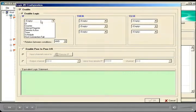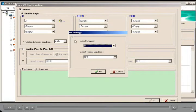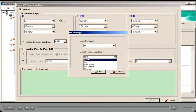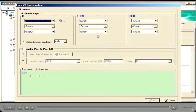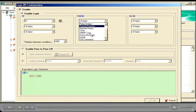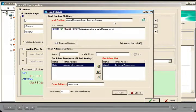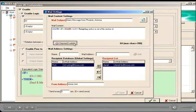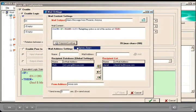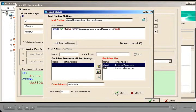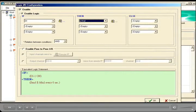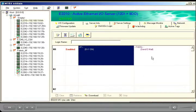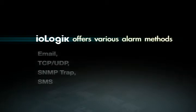Take email alarm notifications, for example. If you wish to set up an email alarm that is triggered by a digital input, all you have to do is click on the DI channel that triggers the email alarm in the IF condition, and then enable the email alarm in the THEN condition. The email content is editable. Simply set up the email recipient's address, server address, and key in the username and password, and the email alarm system is ready to go.